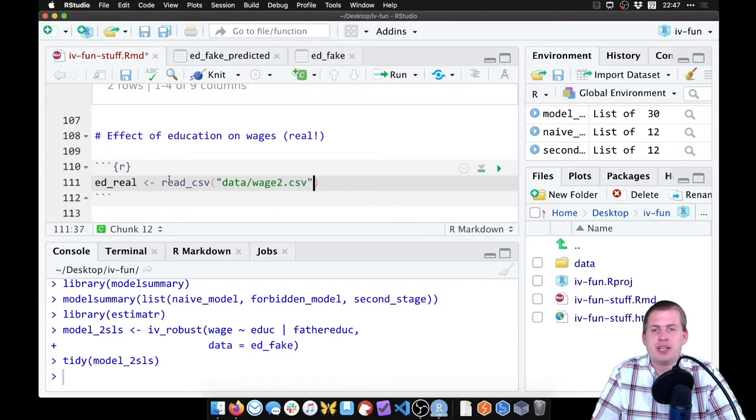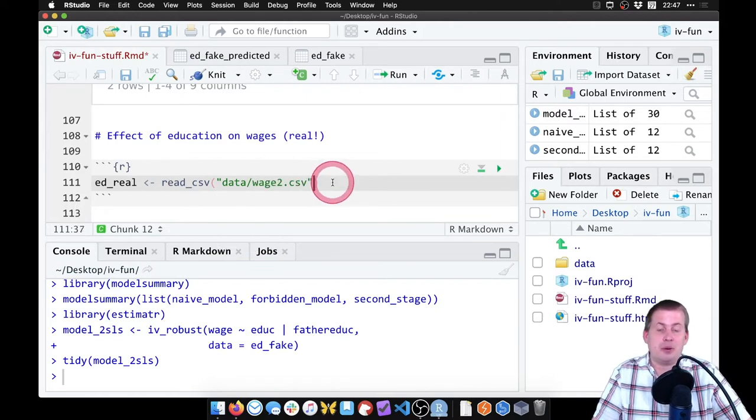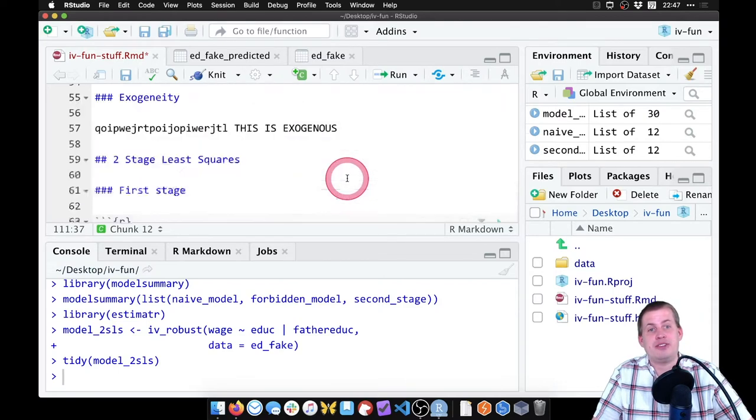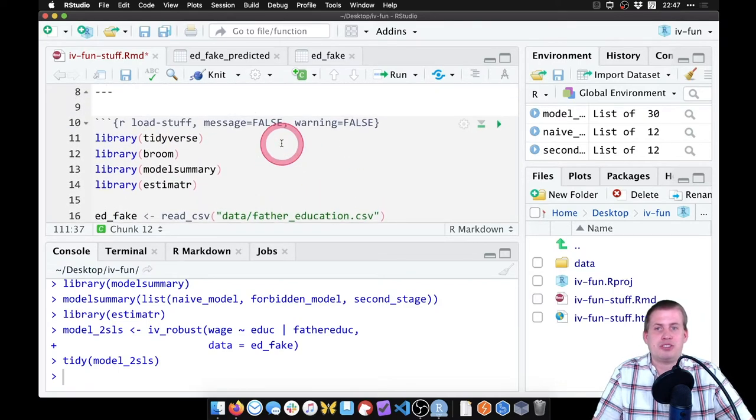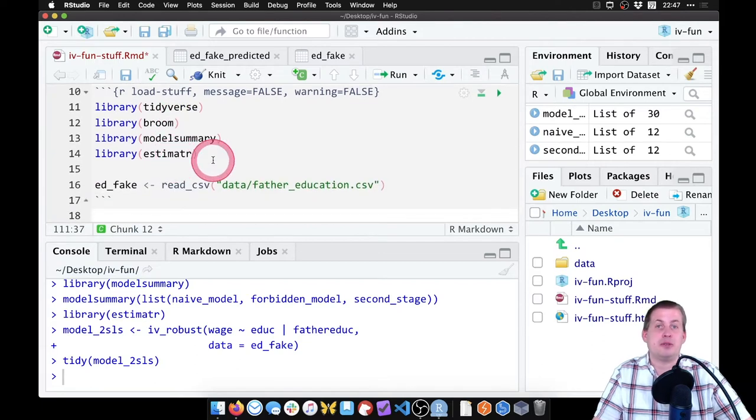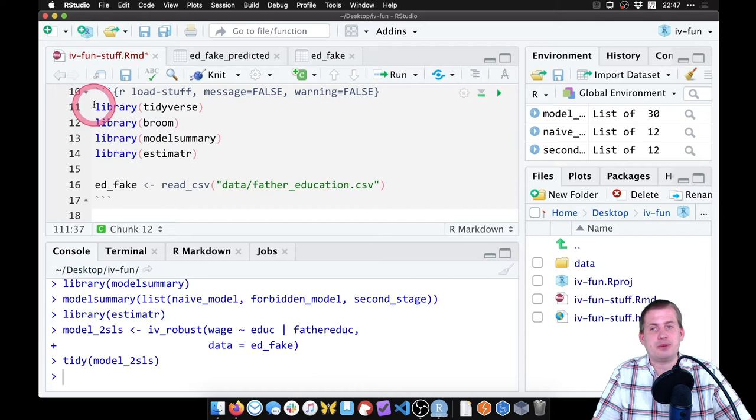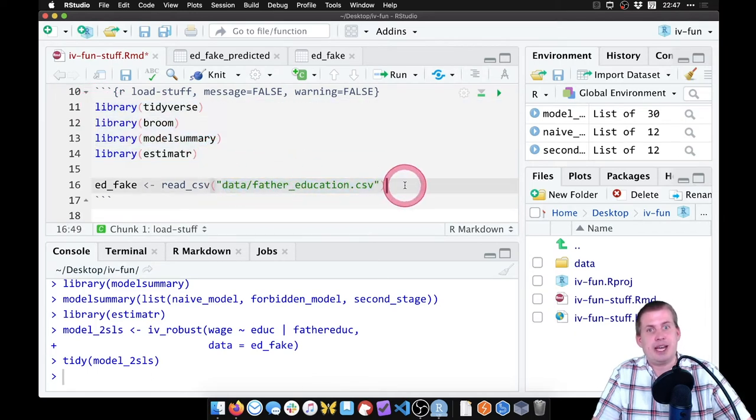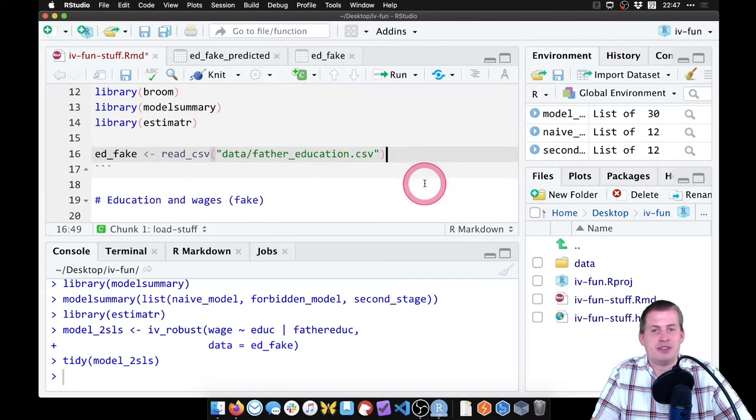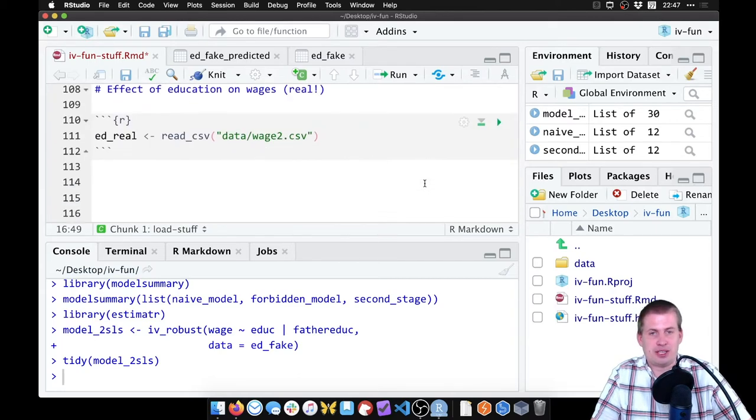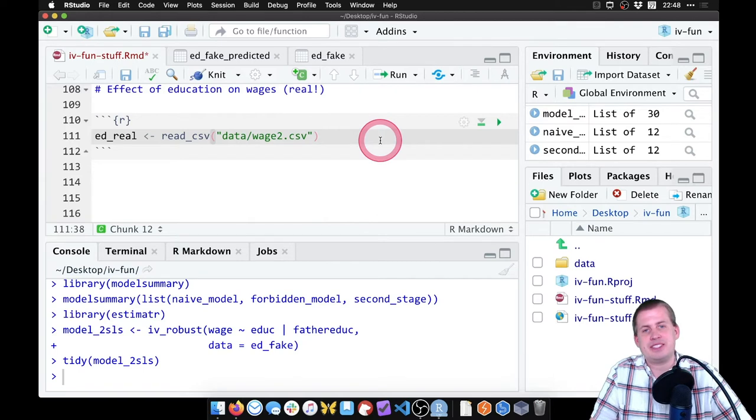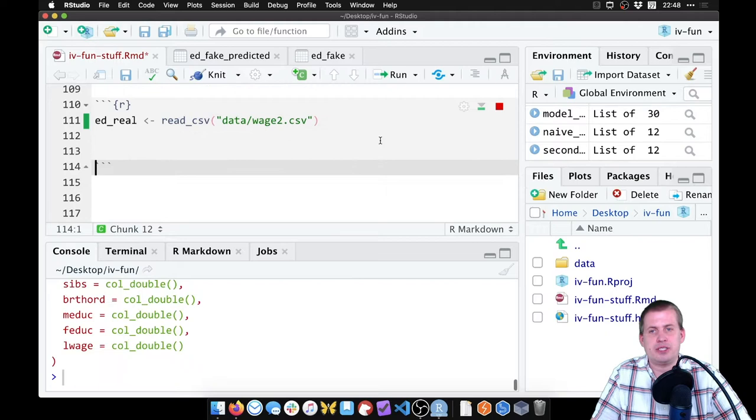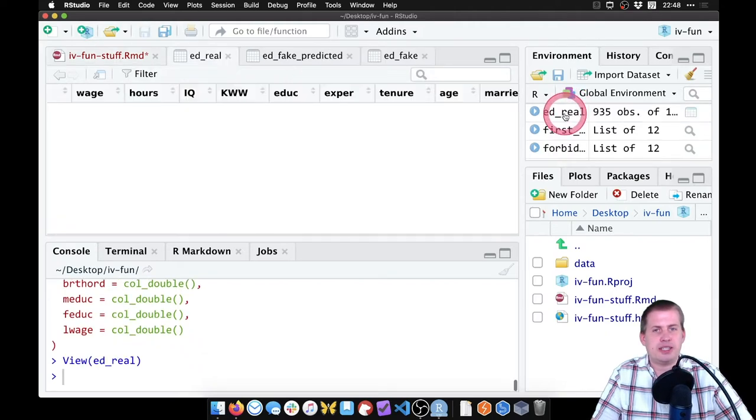I could either do this down here or generally good practice is to also have all of your data loading up at the top, just so that when somebody opens this file or you six months from now open this file, you can see all of the libraries you need to install and all the data sets you need to have in the right place. That way you're not surprised halfway through the document like, oh, another CSV file. But for the sake of doing this, I'll just keep it down here at the bottom.